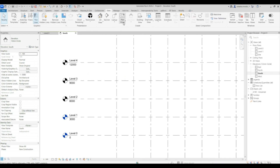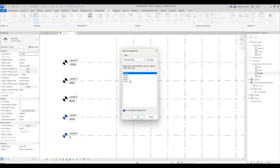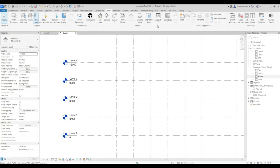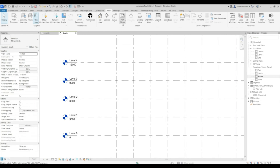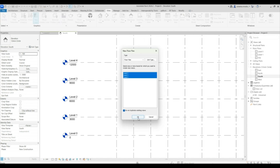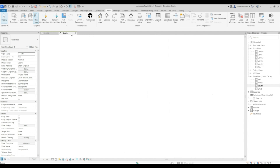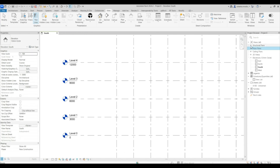Since the view appears black, we need to make it an actual view. Go to View, under Plan Views select Structural Plan, then select all and click OK. Your views are now established. Do the same for the floor plan — select the remaining ones and say OK.